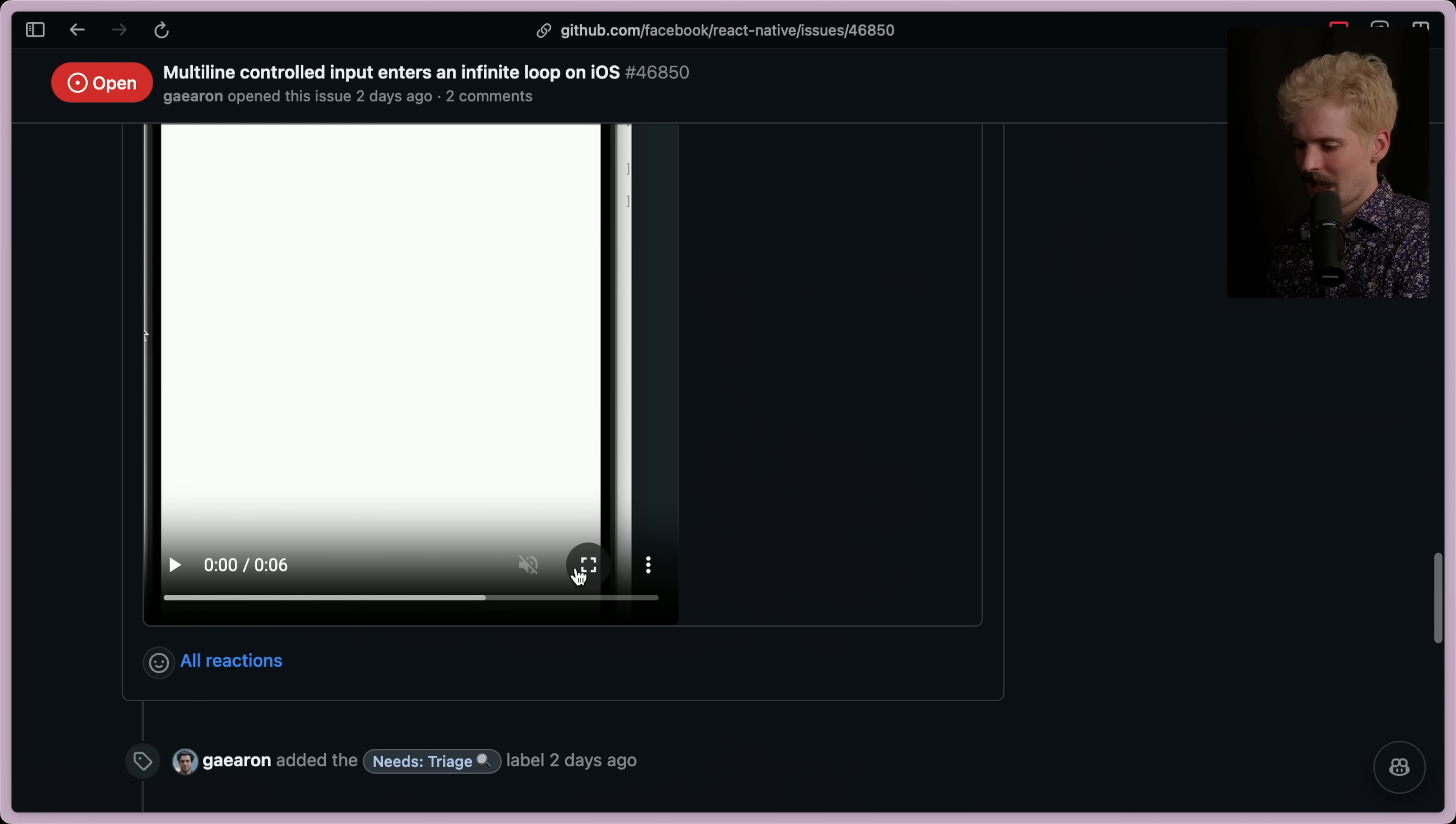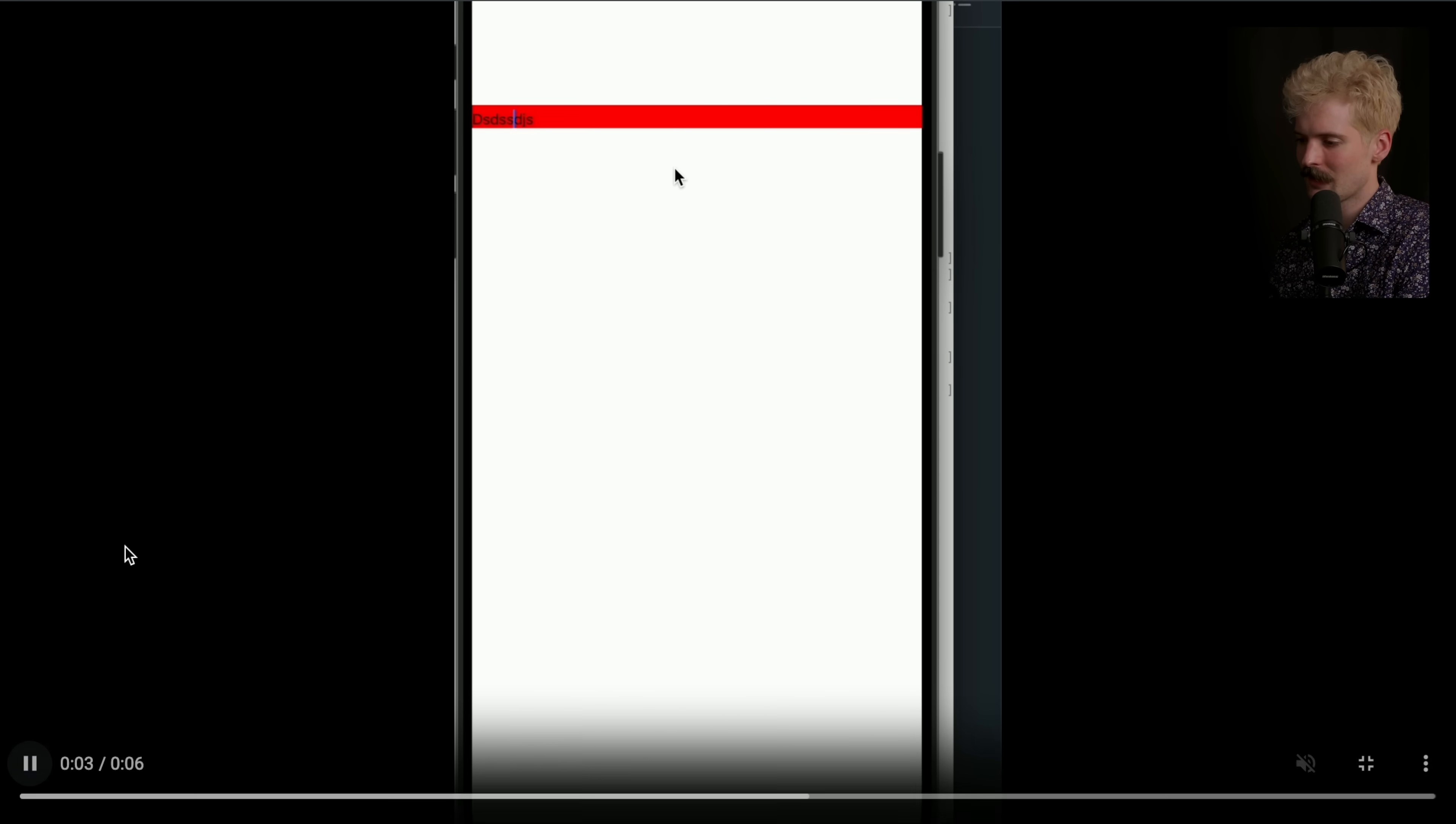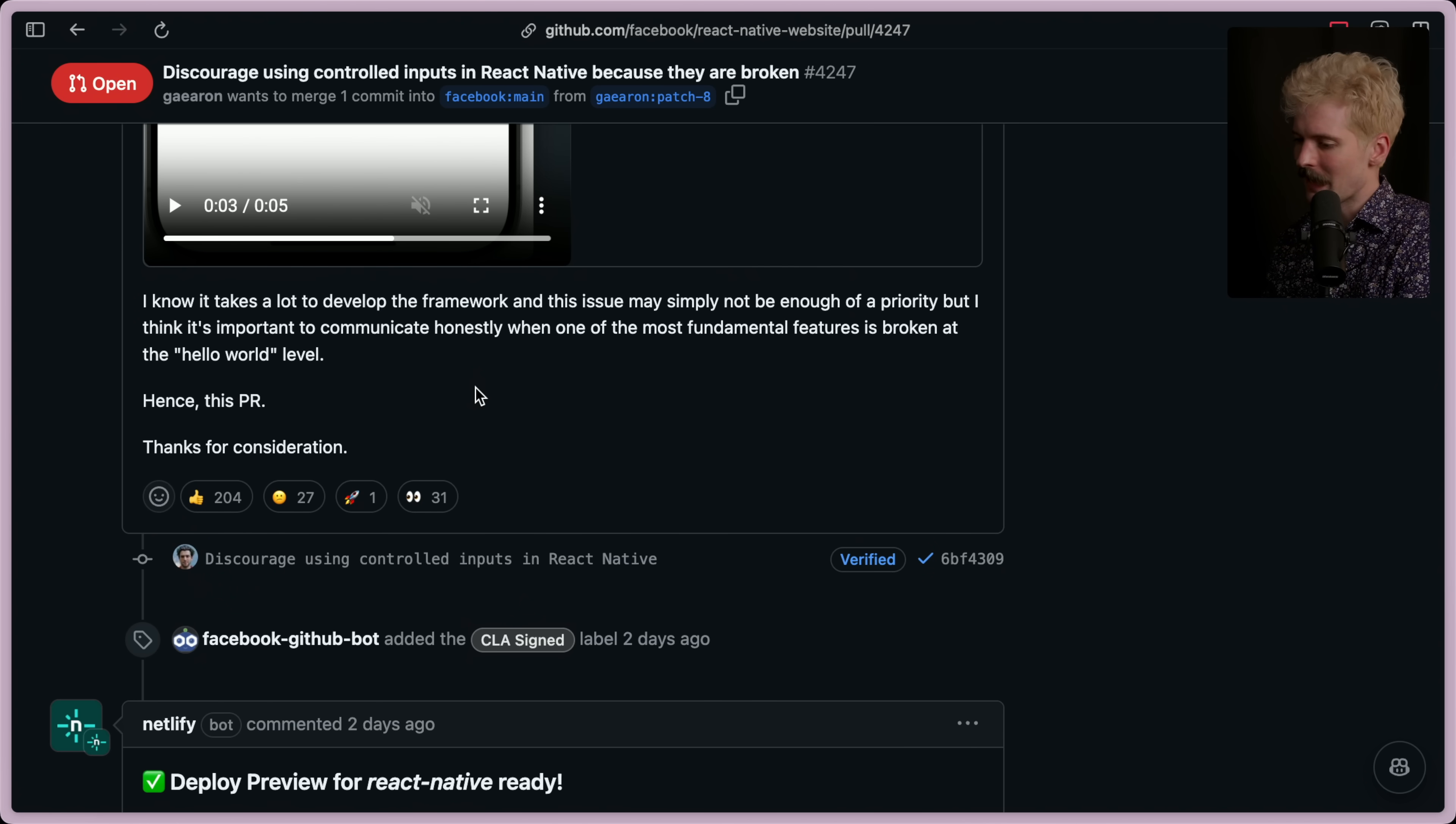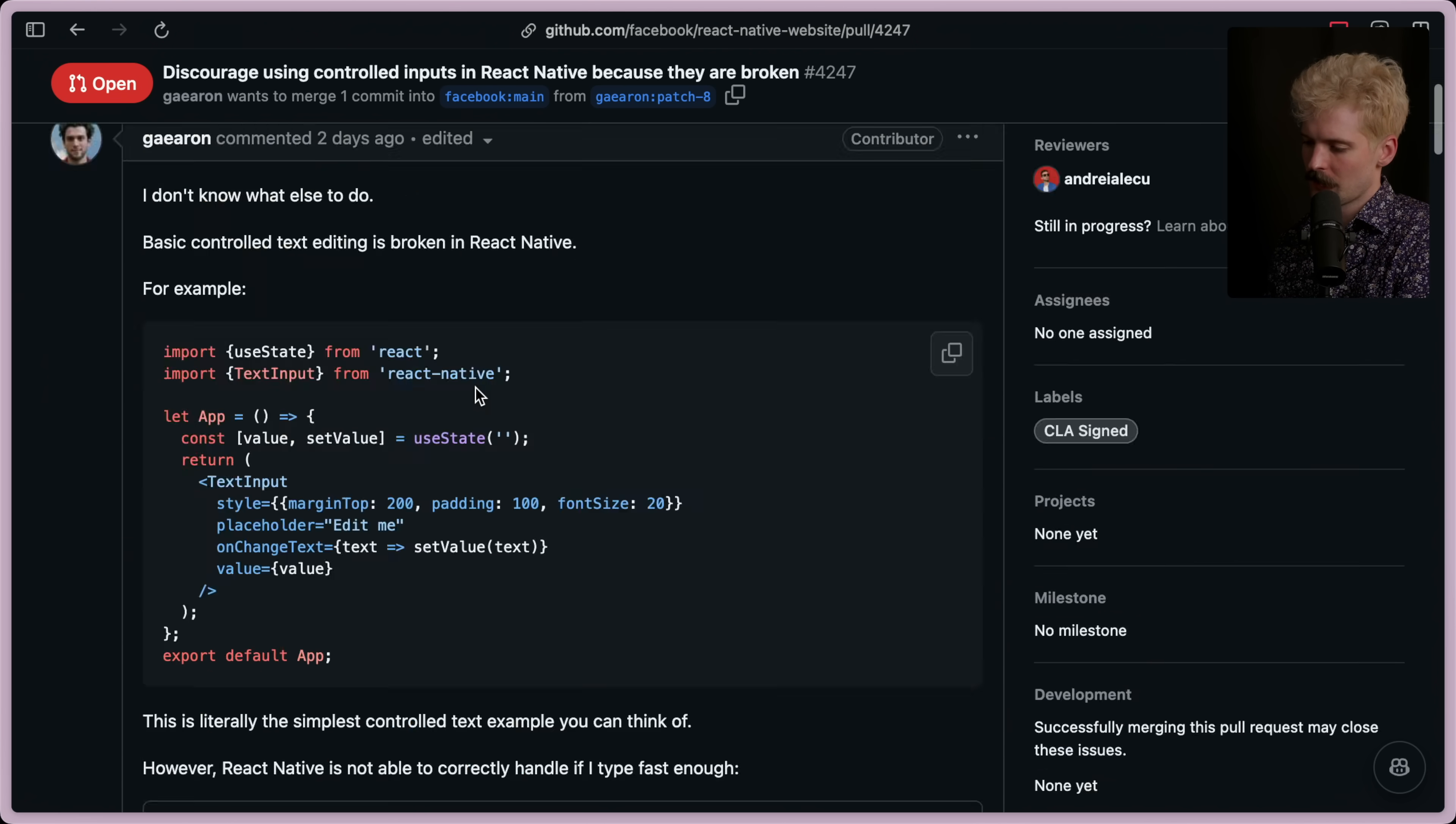They have an example here. Oh, look at that. You're typing, and it just... Oh, God. What is this, Flutter? We're better than this. I know it takes a lot to develop the framework, and this issue may simply not be enough of a priority. But I think it's important to communicate honestly when one of the most fundamental features is broken at the hello world level. Hence, this PR. Thanks for consideration.